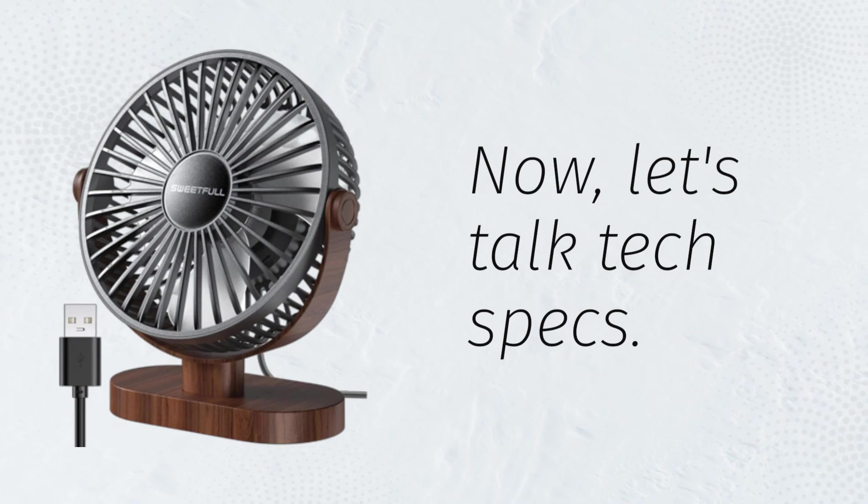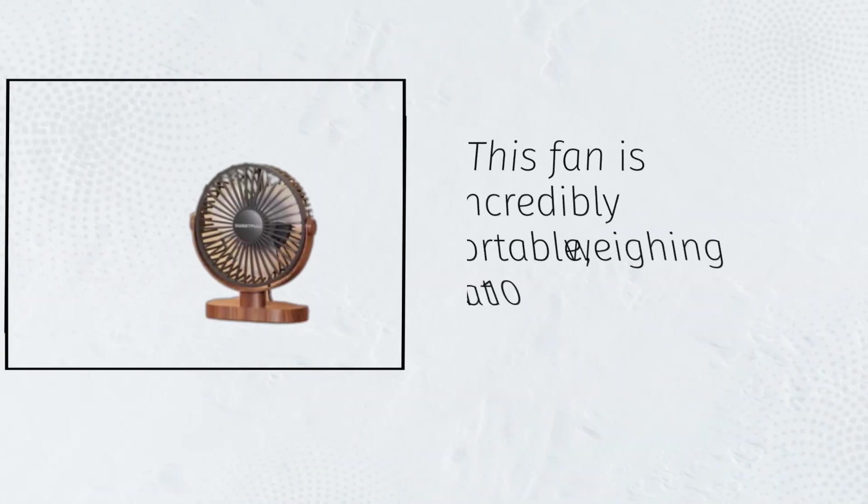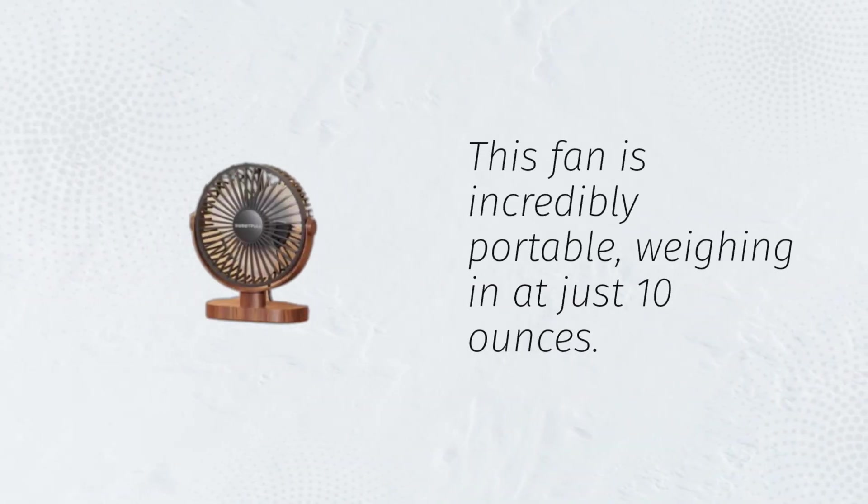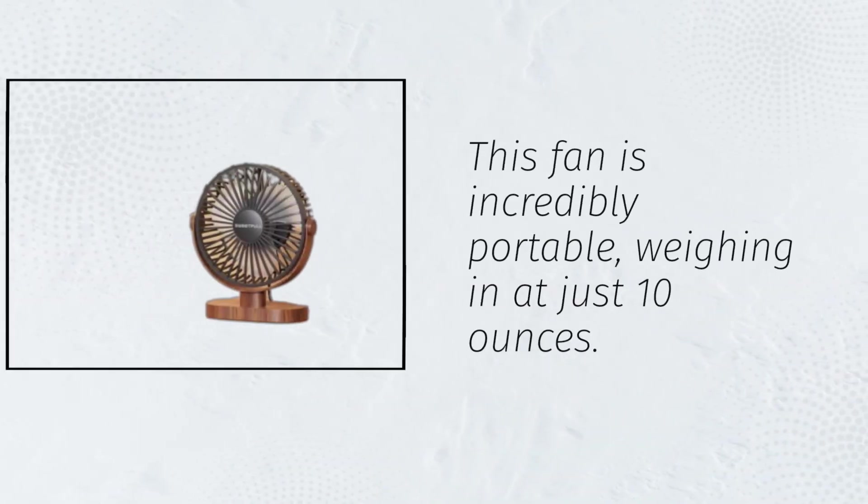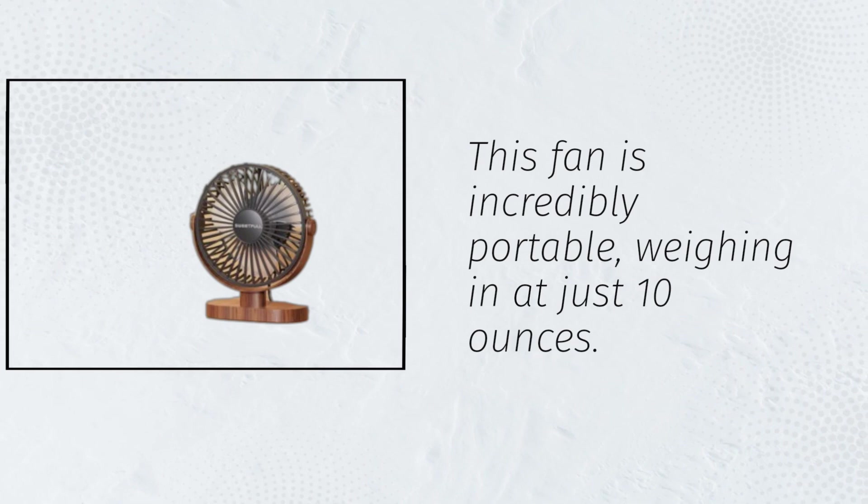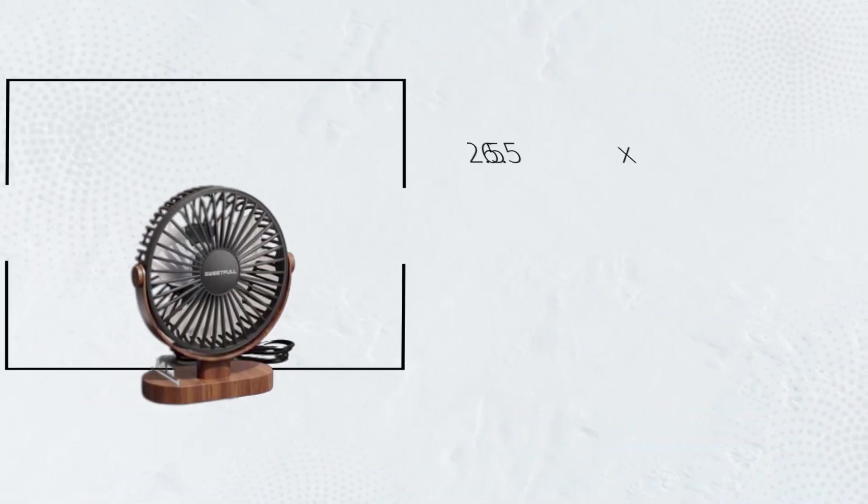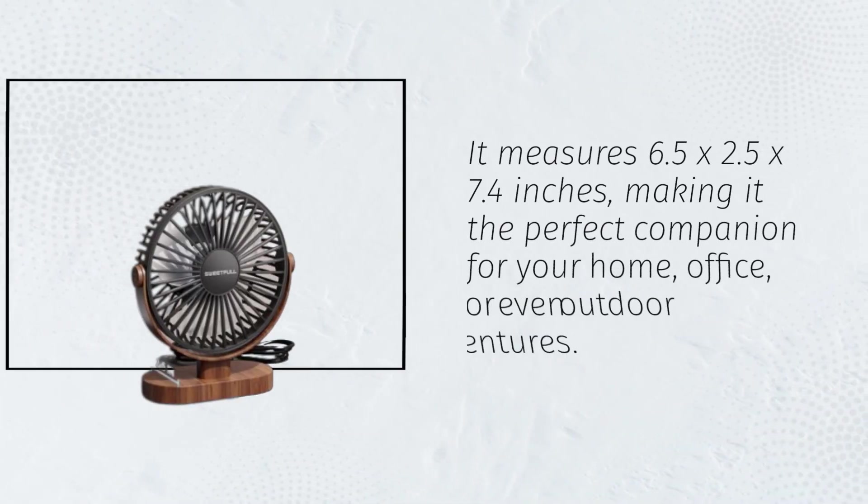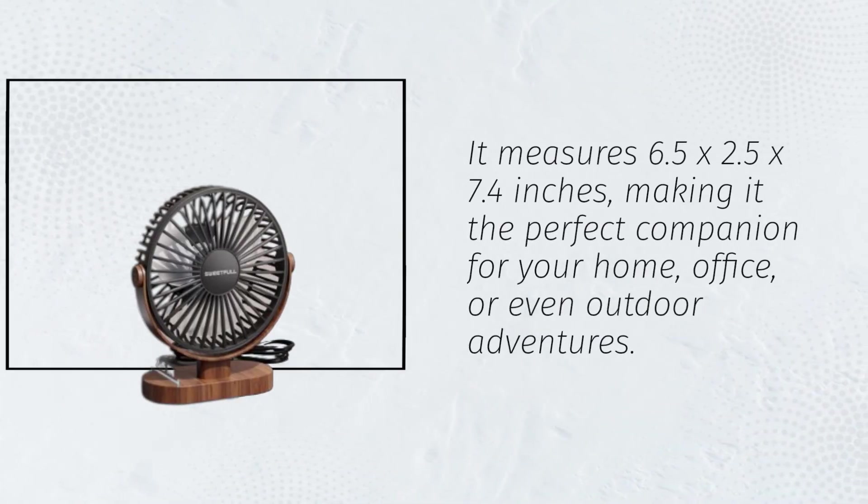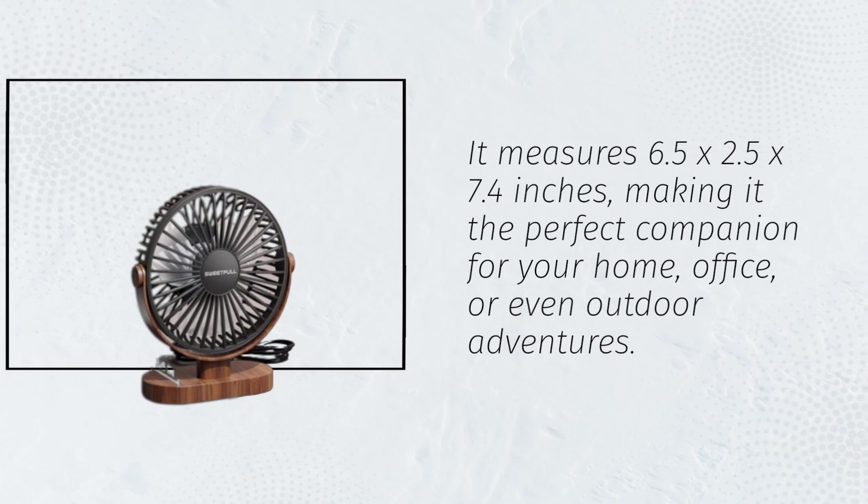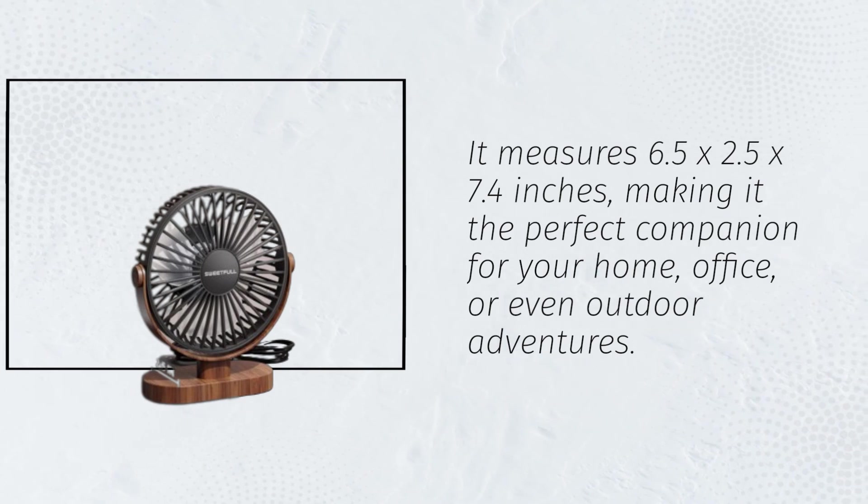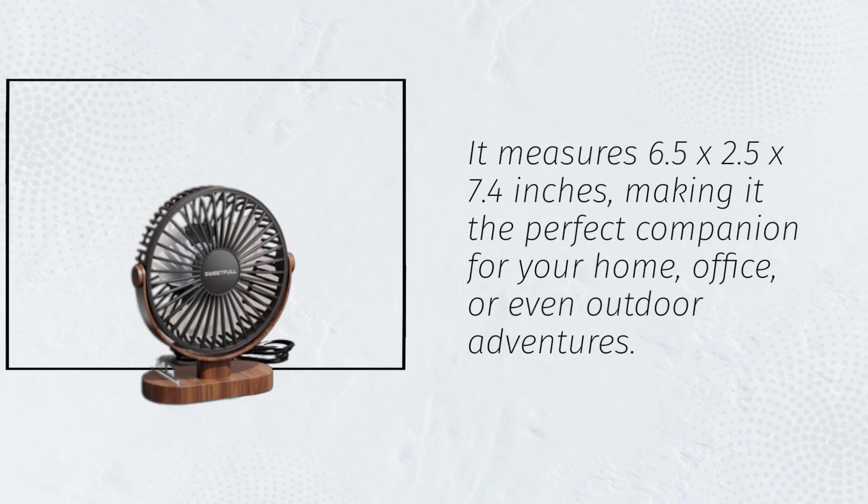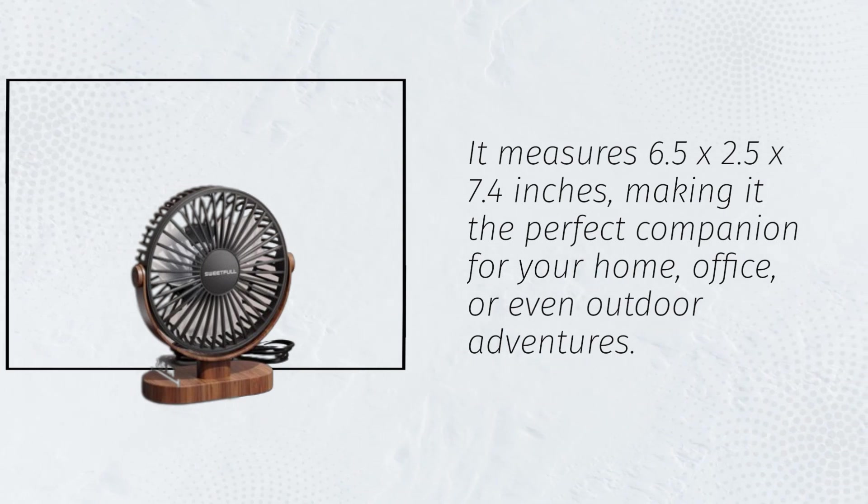Now, let's talk tech specs. This fan is incredibly portable, weighing in at just 10 ounces. It measures 6.5 x 2.5 x 7.4 inches, making it the perfect companion for your home, office, or even outdoor adventures.